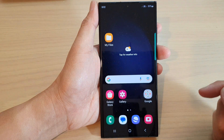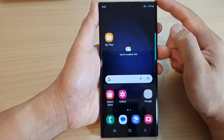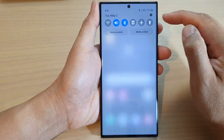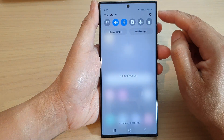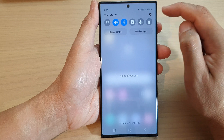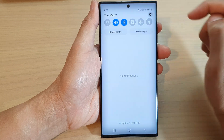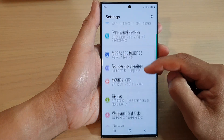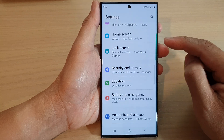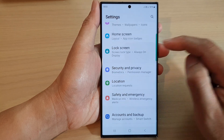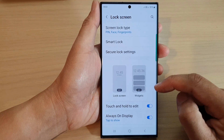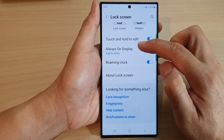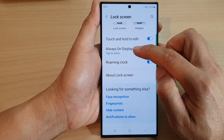First, tap on the home button to go back to the home screen. From the home screen, swipe down at the top and then tap on the Settings icon in the quick settings panel. Next, scroll down and tap on Lock Screen, then scroll down and tap on Always On Display.